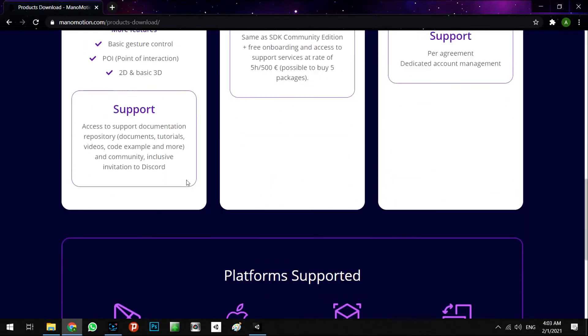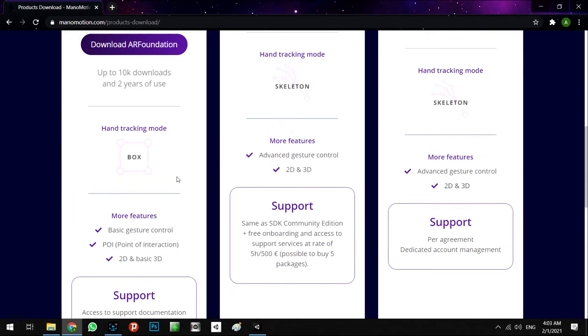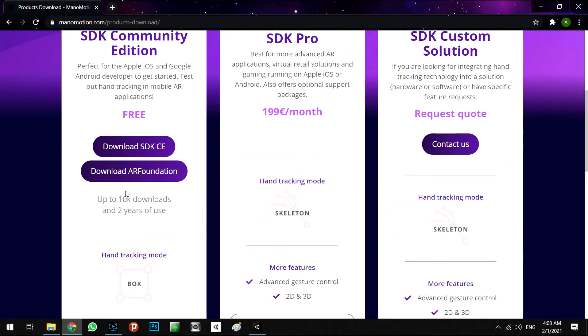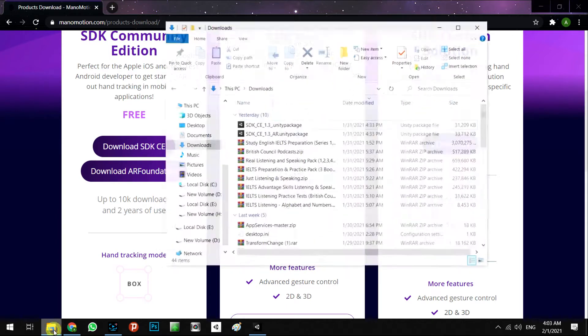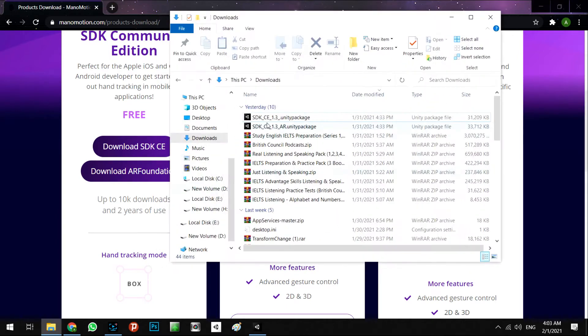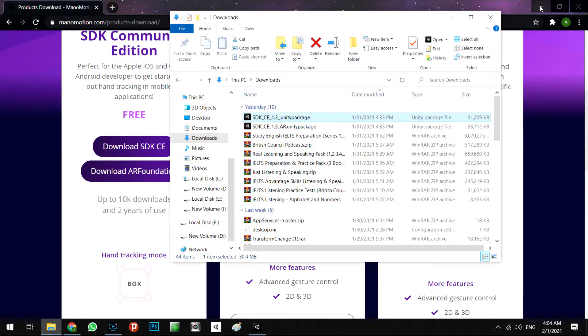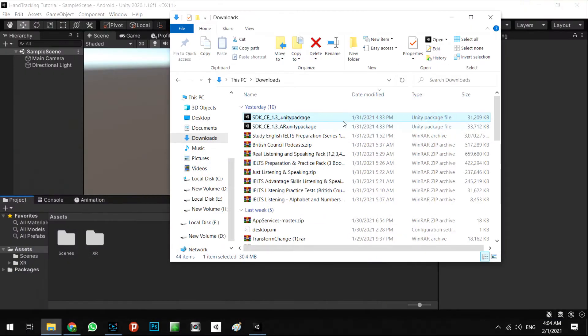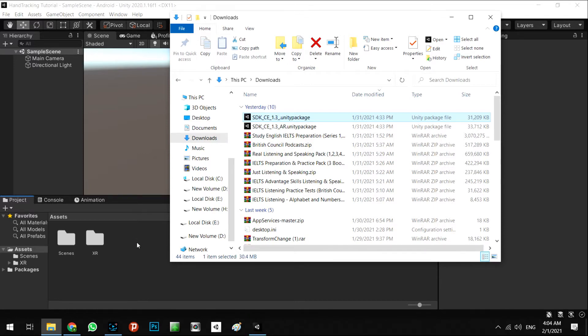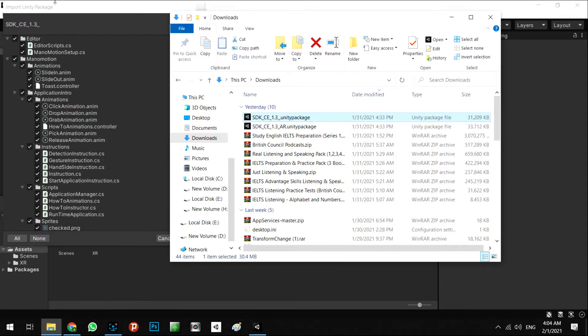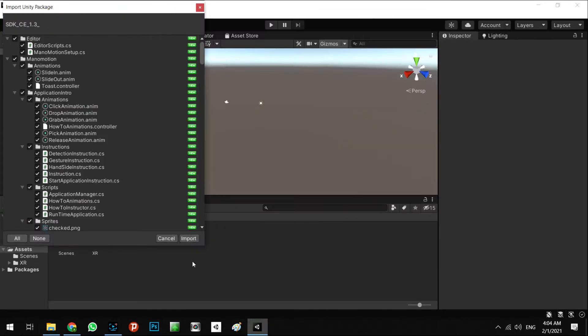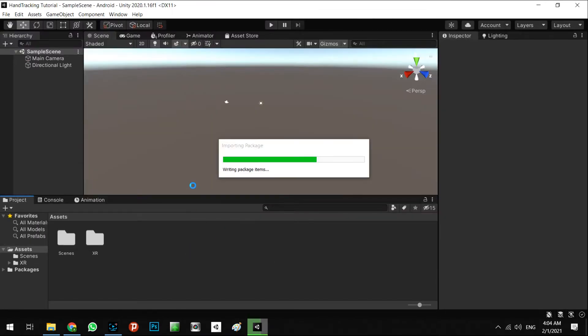Right now I downloaded it to save our time. Okay, drag and drop inside of our project. Okay, and import.